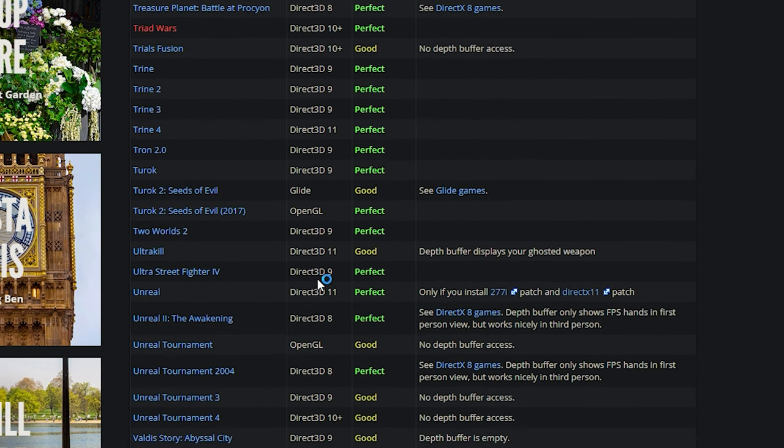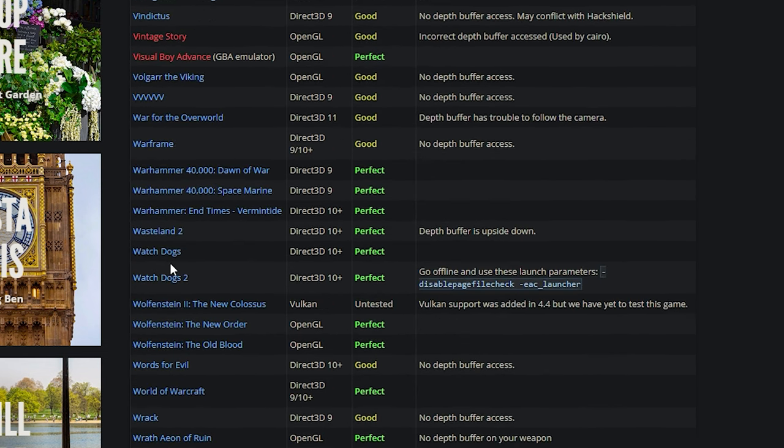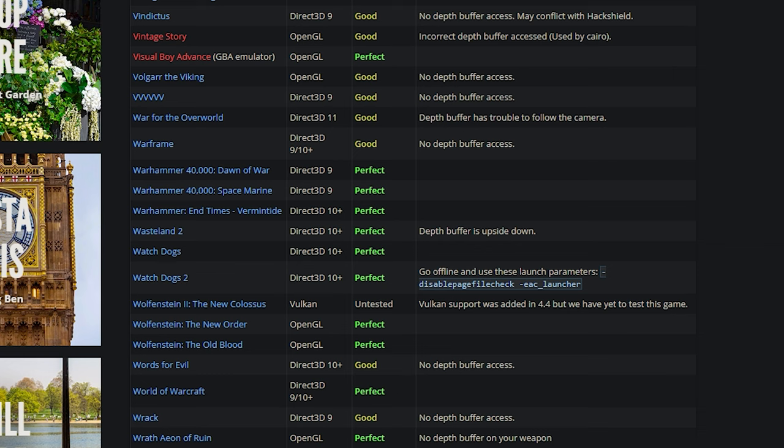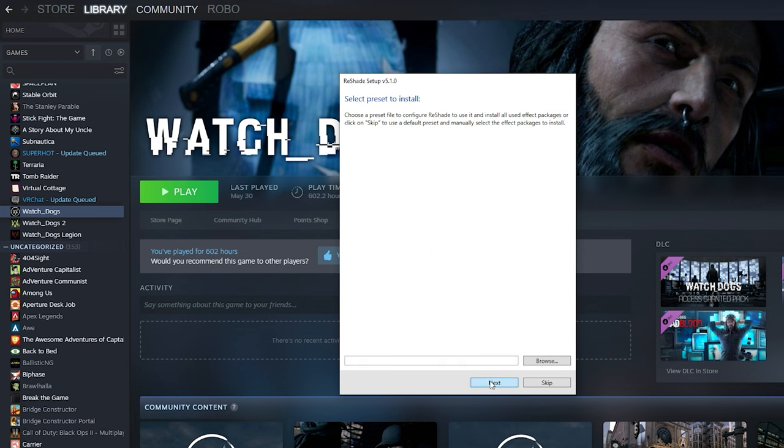If we scroll down to the W's here, we can see that both Watch Dogs and Watch Dogs 2 use the Direct3D 10 plus, so that's DirectX 10, 11, and 12. So if we go back to ReShade, we can select the DirectX 10/11/12 and then press next.